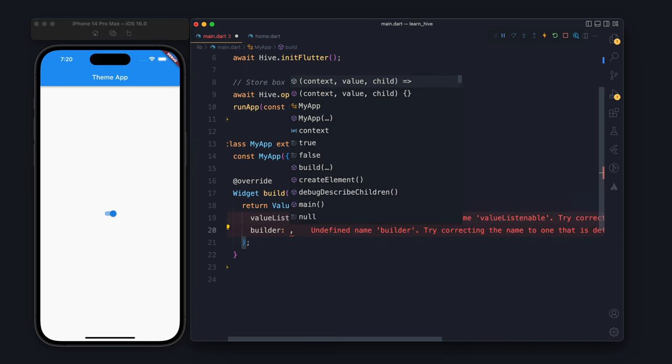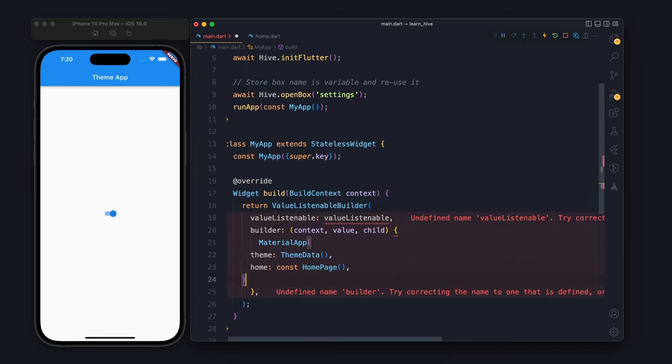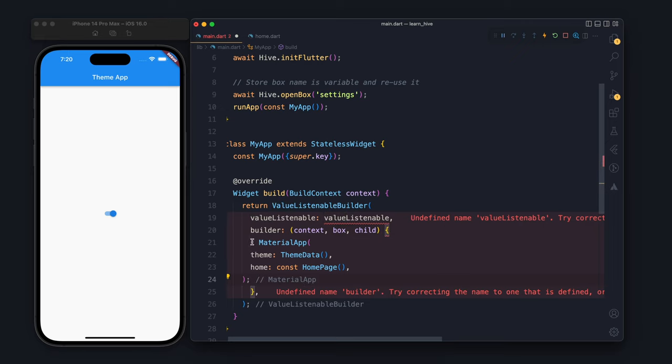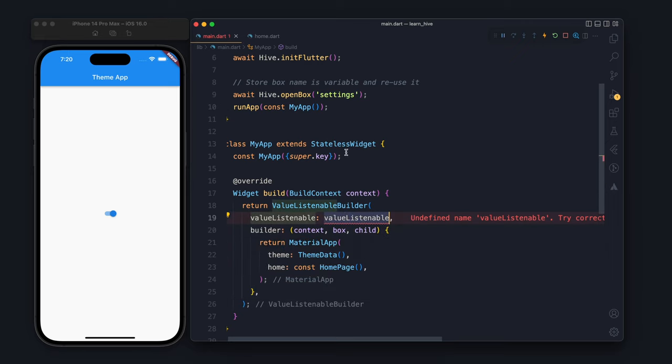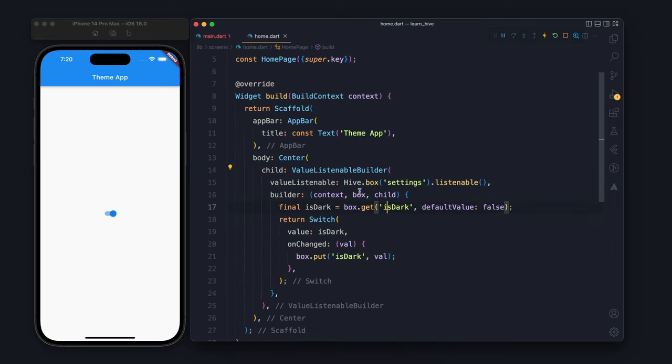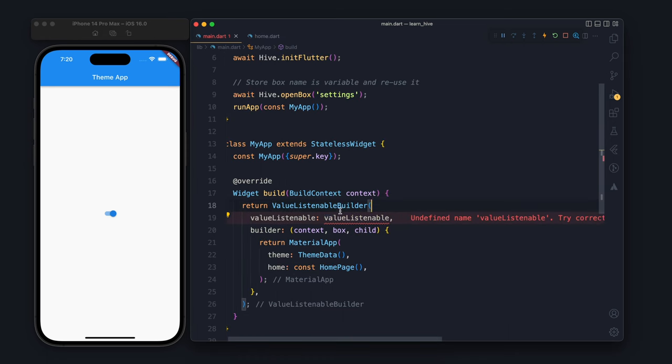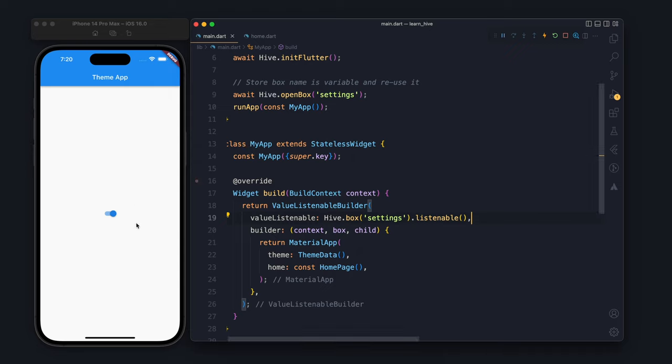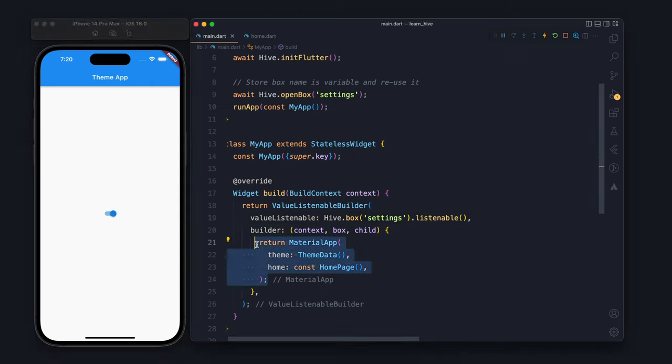Same thing, we are having MaterialApp, and in the ValueListenableBuilder we will listen to the same thing which is settings. Now whenever there is any change in settings, this MaterialApp part will also be building again.